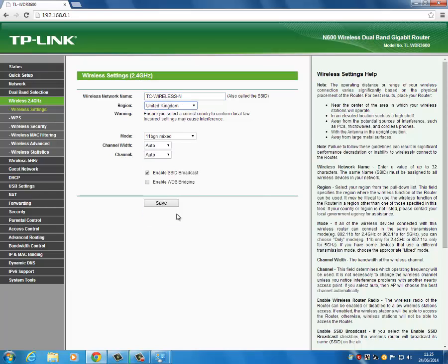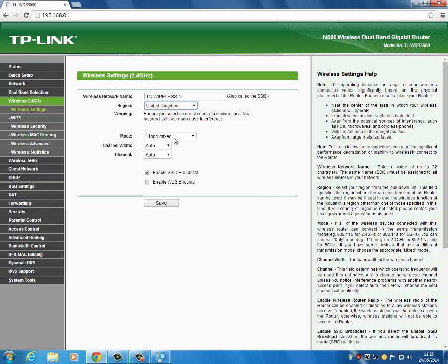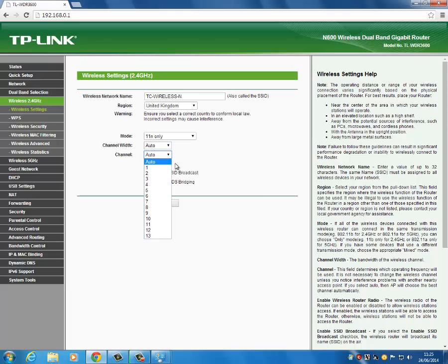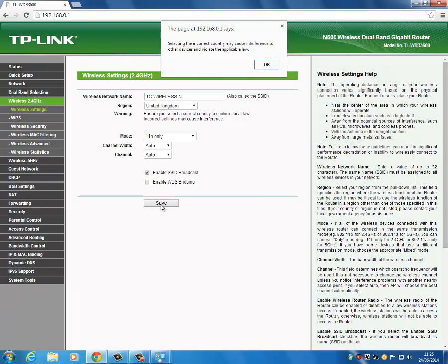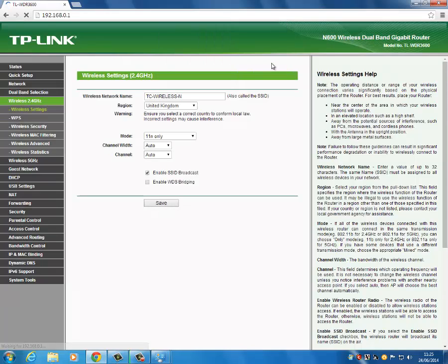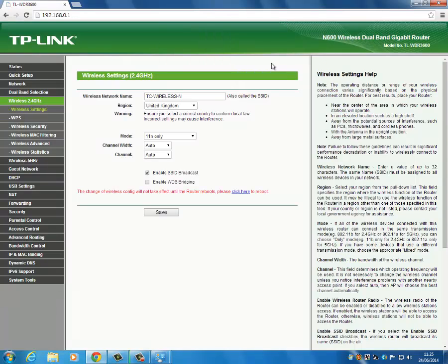For wireless 2.4GHz, set the network name to whatever you want. Select which country you're based in and select the type of network you want. Channel width auto is fine, and channel auto is fine as well. Press save and press OK on the disclaimer — it will now take effect when the router reboots.